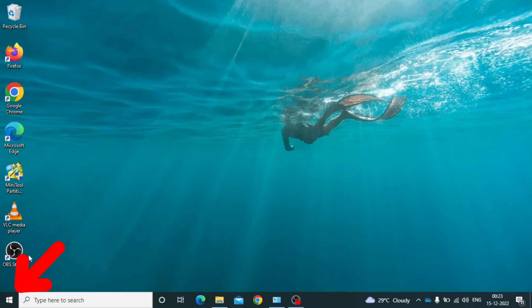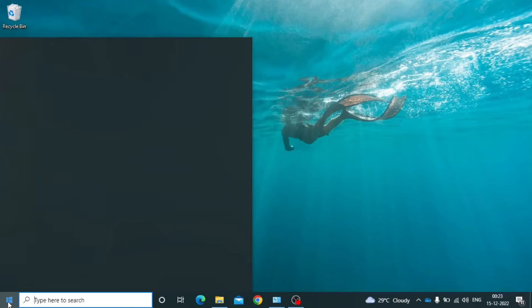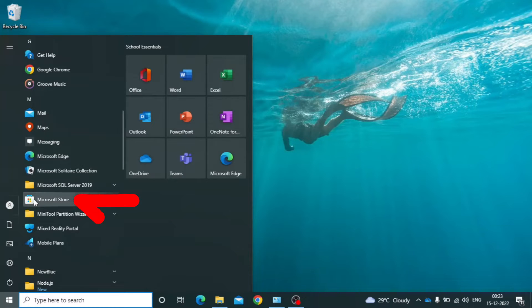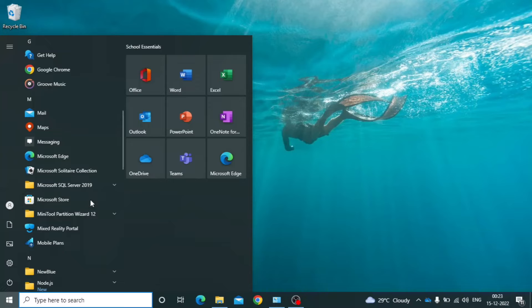Just click here. Then you can see the Microsoft Store. Just open that.